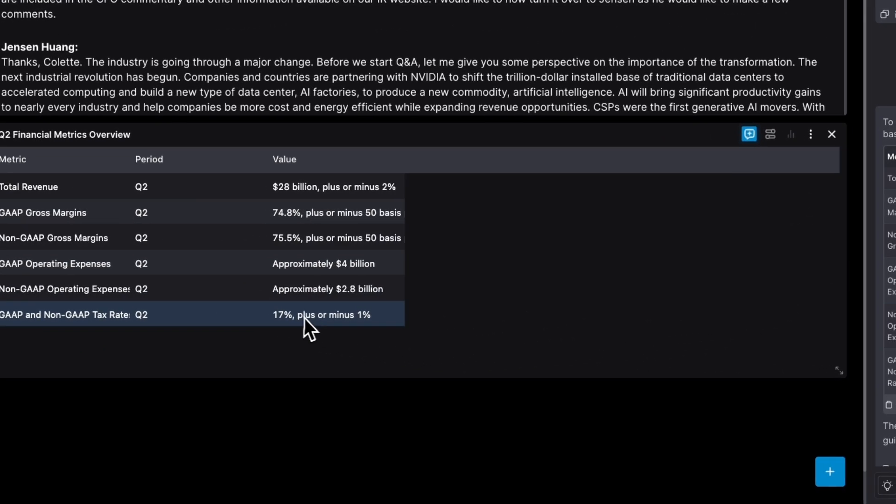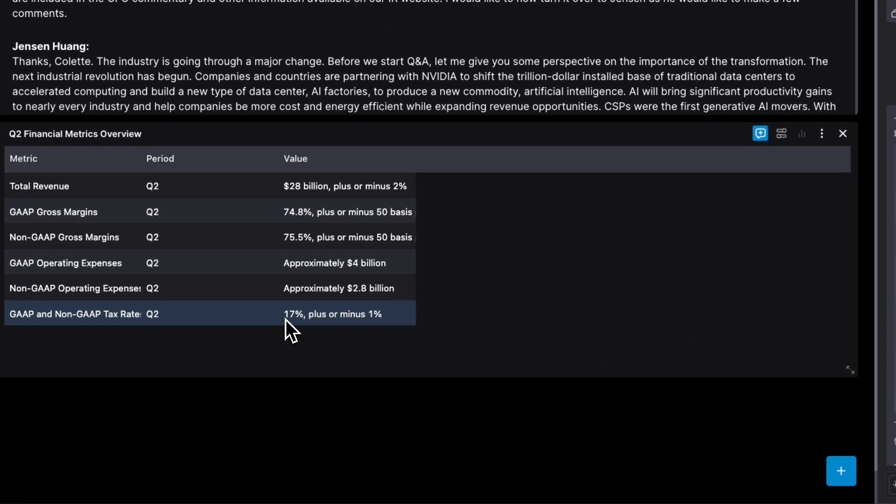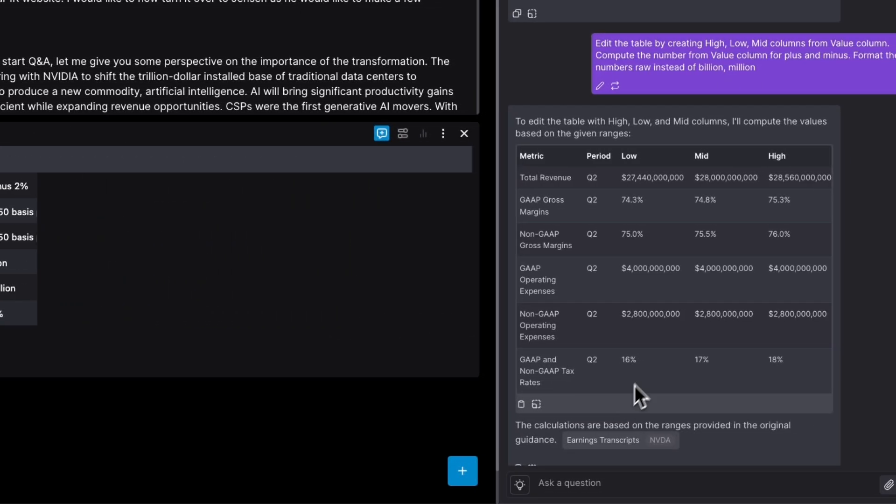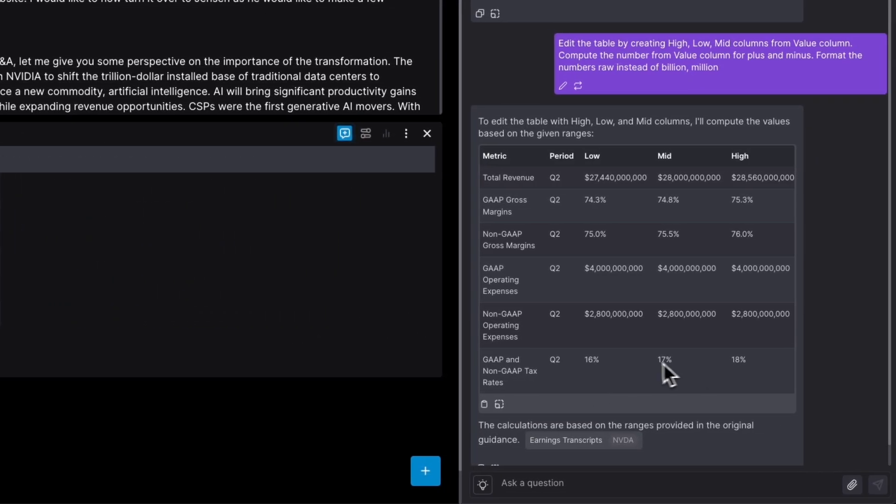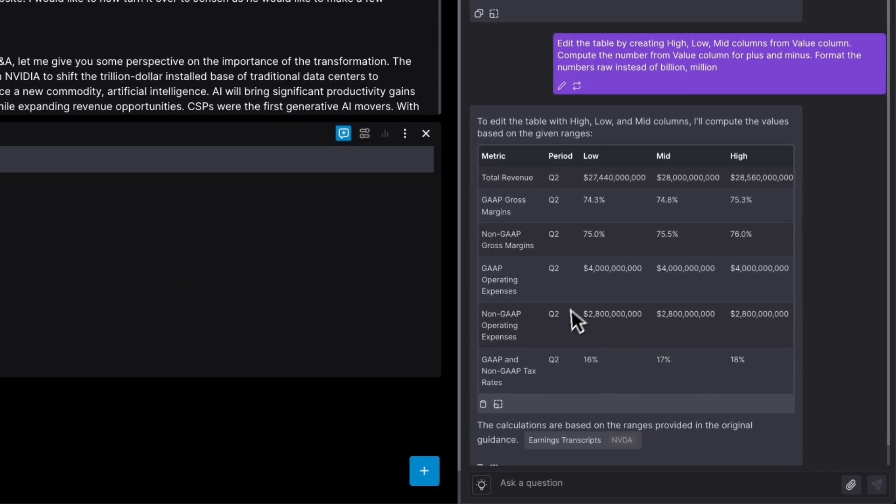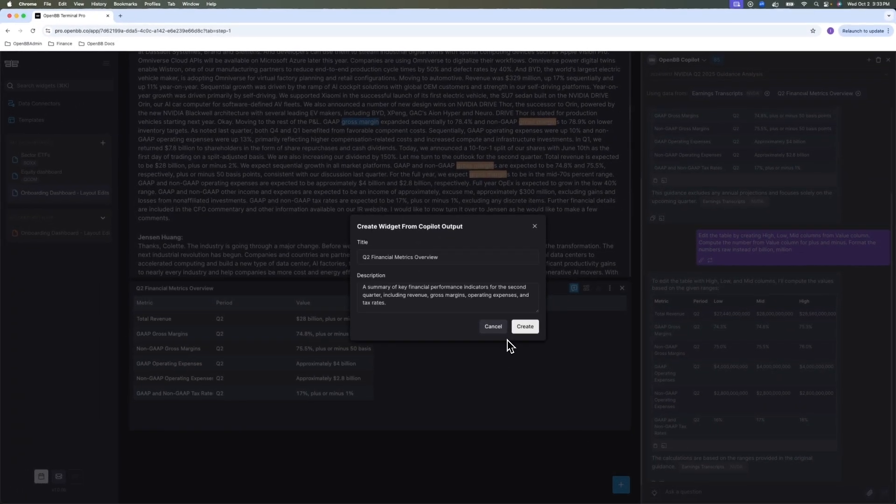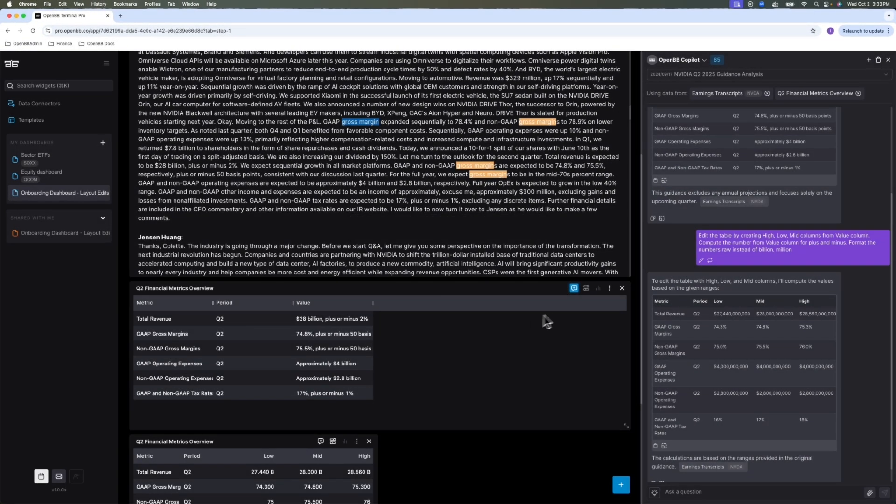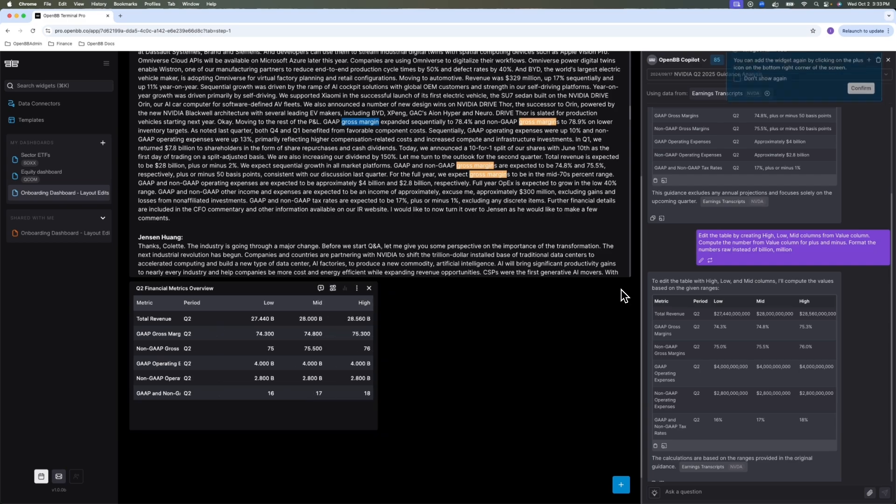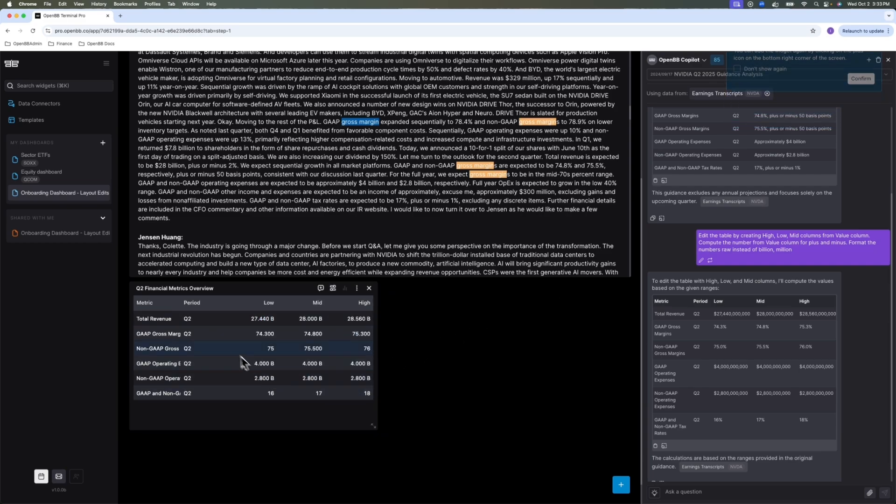And in cases where there's nothing to compute, since we didn't provide any guidance, it just basically repeated the number. But you see, for instance, here, 17% plus or minus 1%. So it's 16% to 18%. So now I actually prefer to work with this one. So I'm going to create this as my new widget. I no longer need this. I'm going to get rid of it. So from now on, we're going to work with this widget.